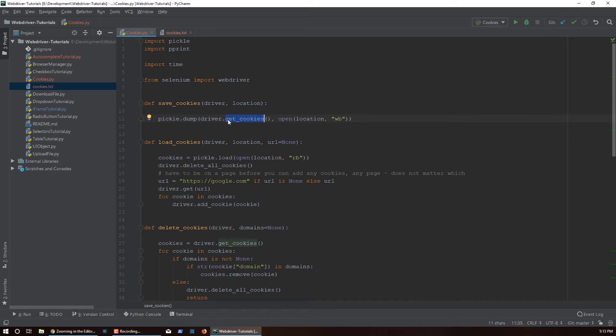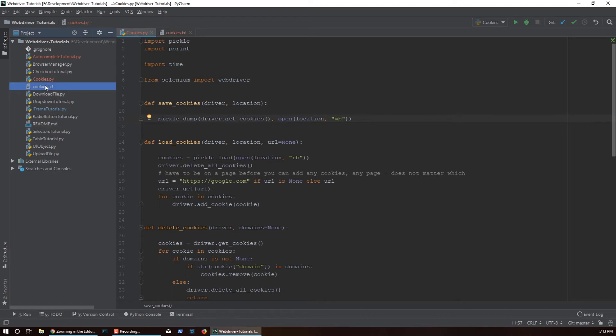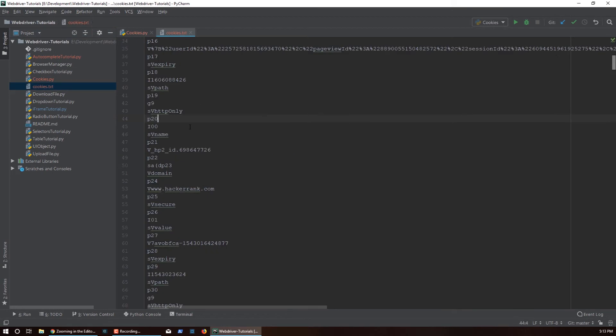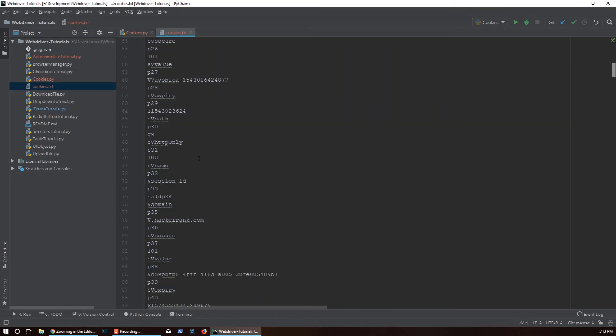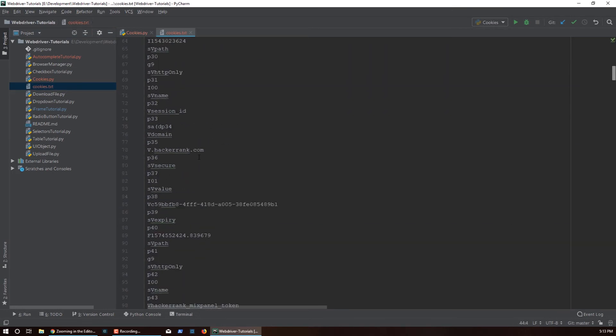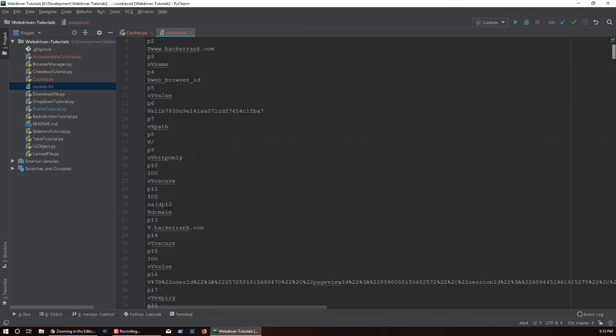So then we're gonna take that list of dictionaries, we're gonna use pickle to dump it into a file. Over here you see I have a cookies.txt, so this is gonna produce this file. If you take a look inside this file, this is the cookies we have. Pickle is able to convert a Python object into a text representation of that object. Next time we use pickle to load this it will actually create a Python object from this file.